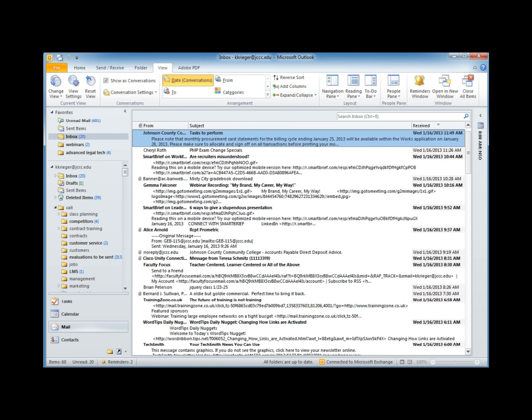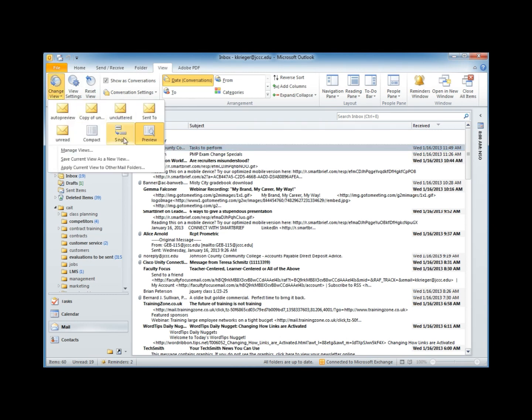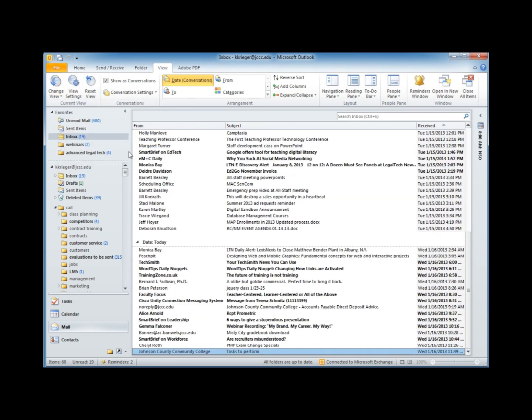I'm also going to change the view to a single line view by going to the change view menu and choosing single. Now that I've eliminated the clutter from the view, I can start to use four simple techniques to get this under control.